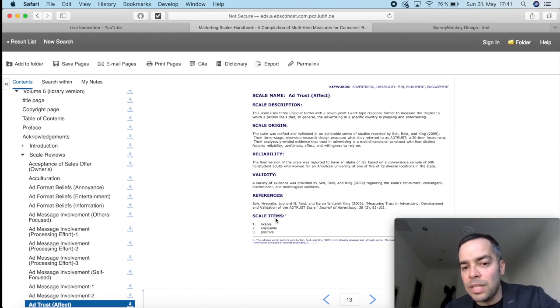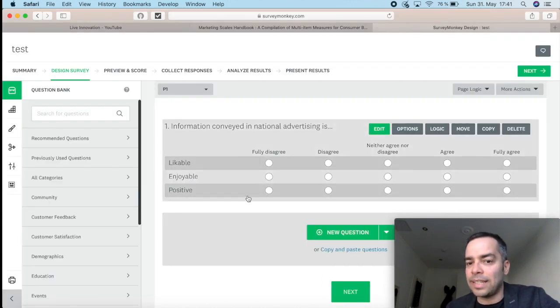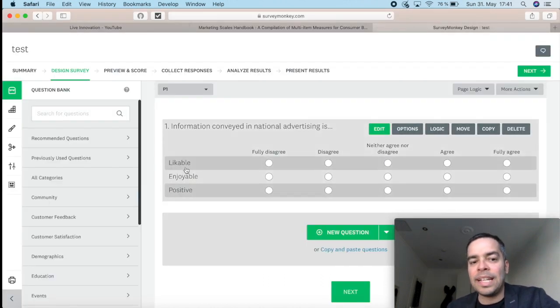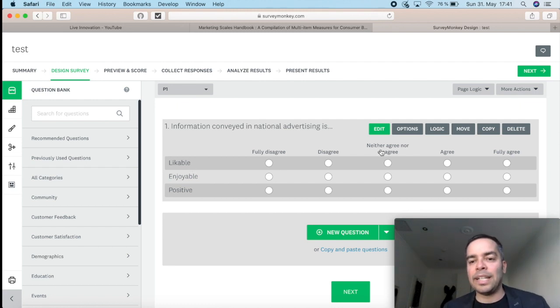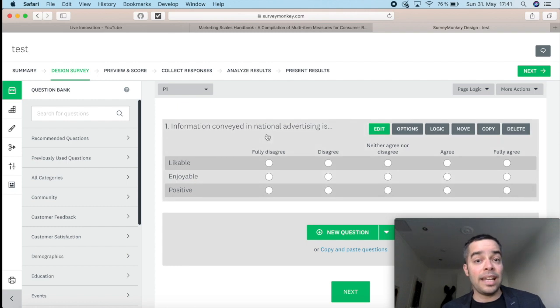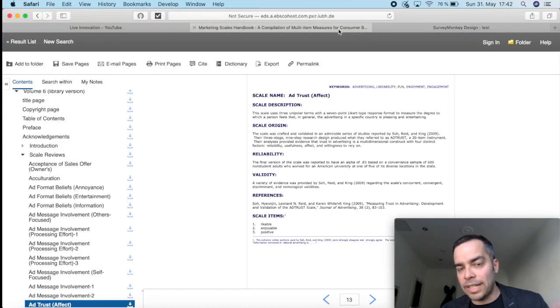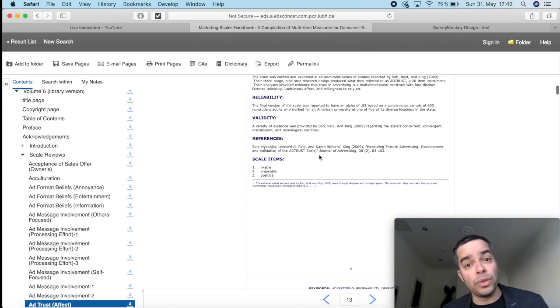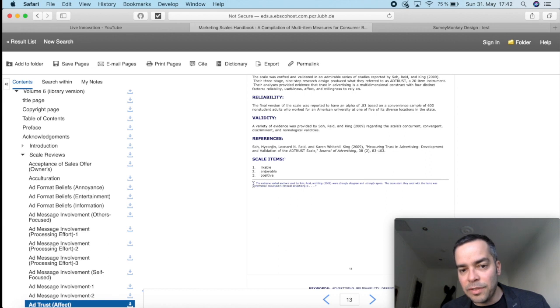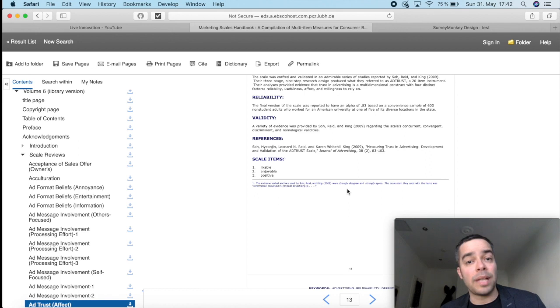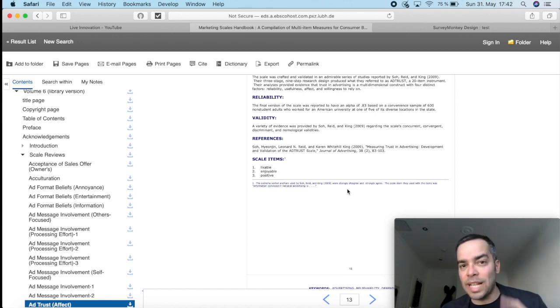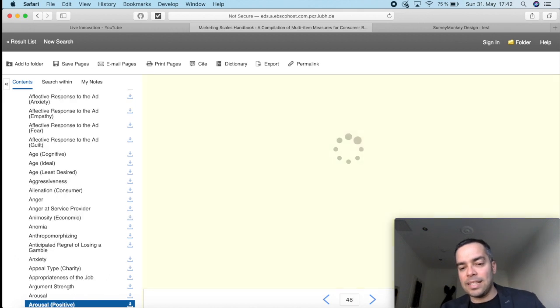So these three items here that together measure ad trust in your study, they would look more or less like this. A matrix format, each line of the matrix would be one item of your scale, and then you would have the anchors on top. In this case here, it would be fully disagree to fully agree, but it would change depending on what the factor is. How do I know that it's fully disagree to fully agree? Well, the author has given me here in the bottom a brief description of what the anchors are. Sometimes they'll give, sometimes they won't give. So this is one type of scale.